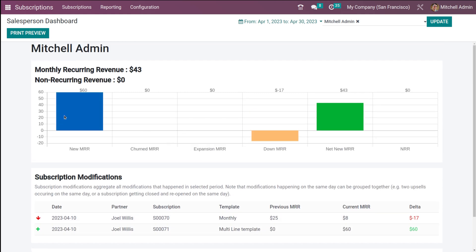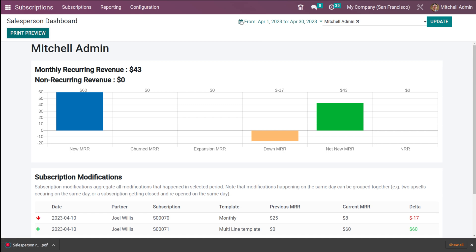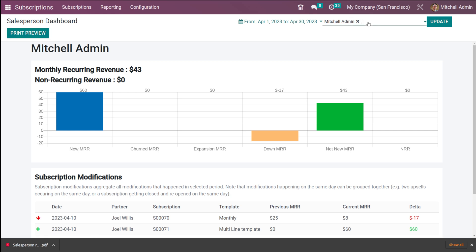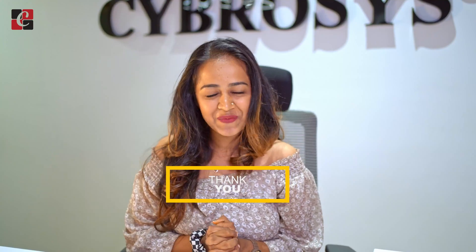Note that modifications that happen on the same day can be grouped together. You also have the non-recurring invoices section. You can print the preview and switch between salespersons from here. These are the four different sections of the reporting. I hope it's clear — thank you so much for watching, see you in the next video.